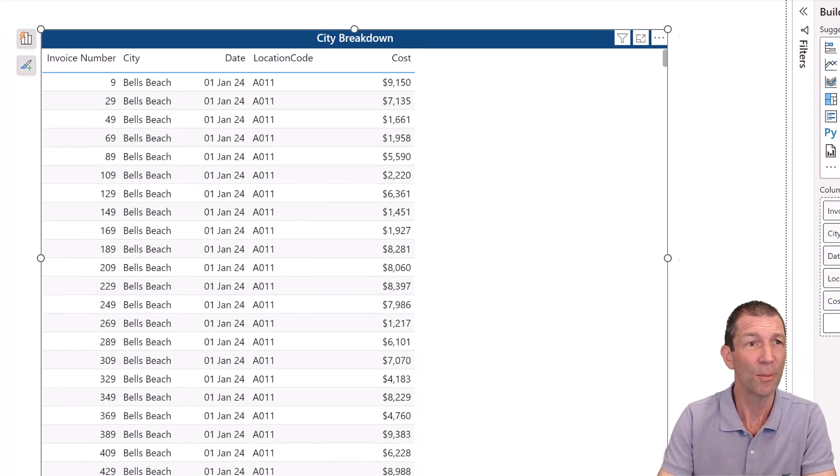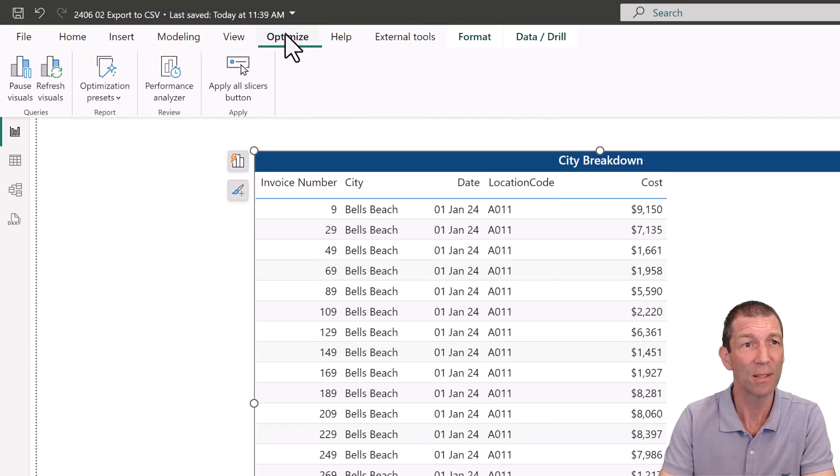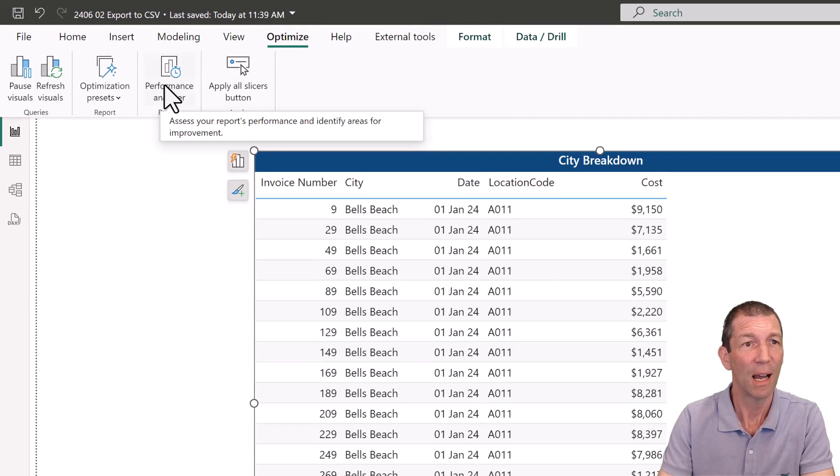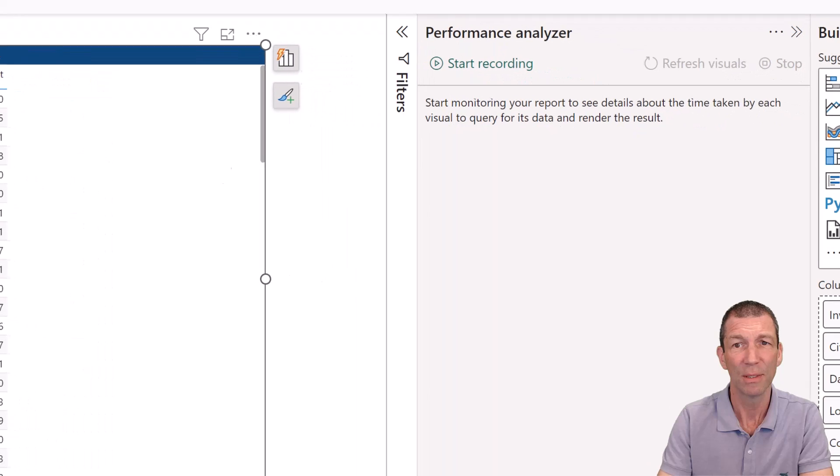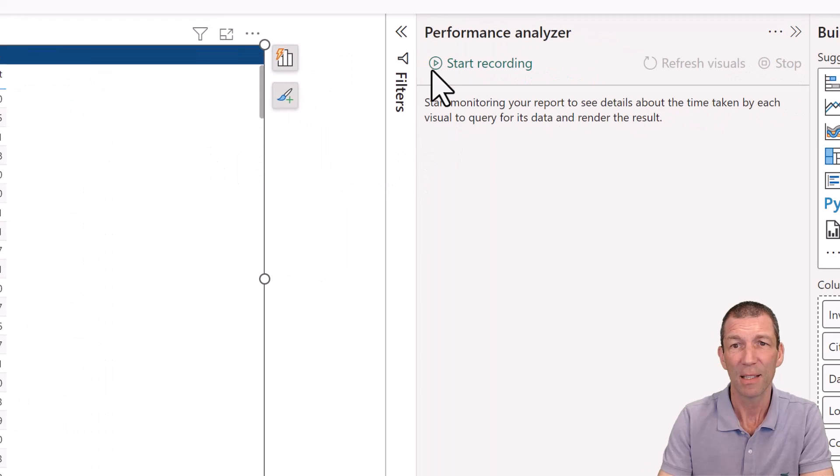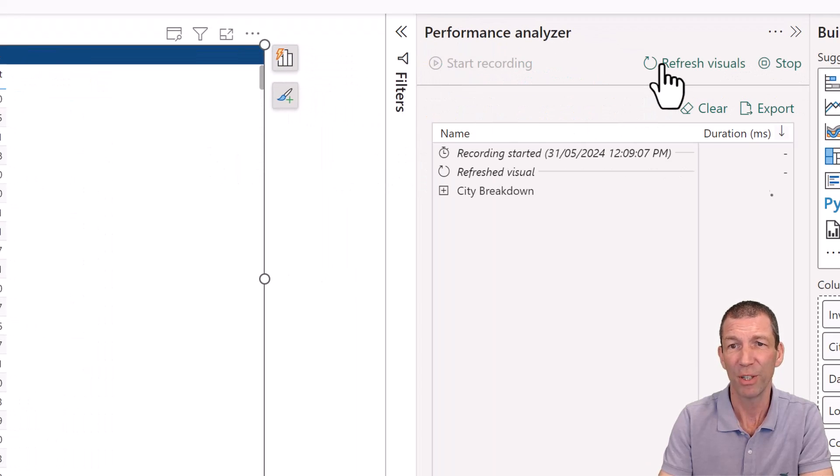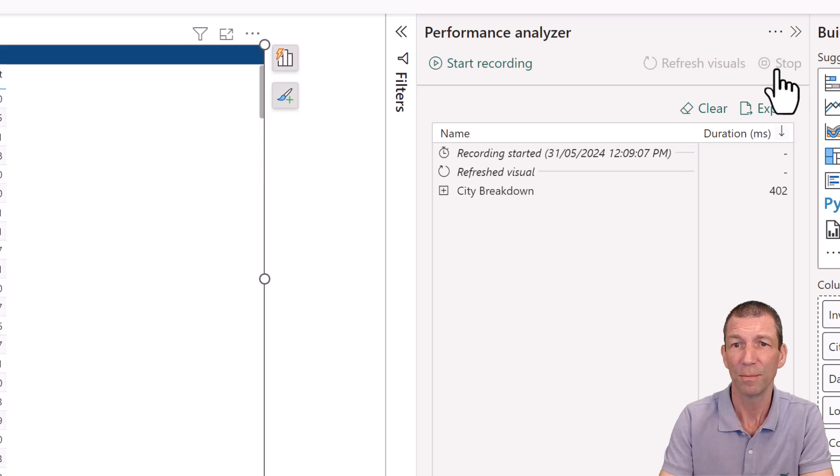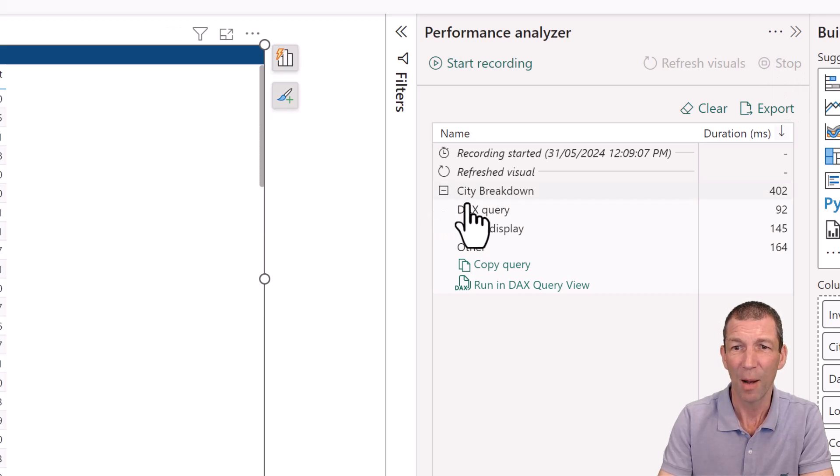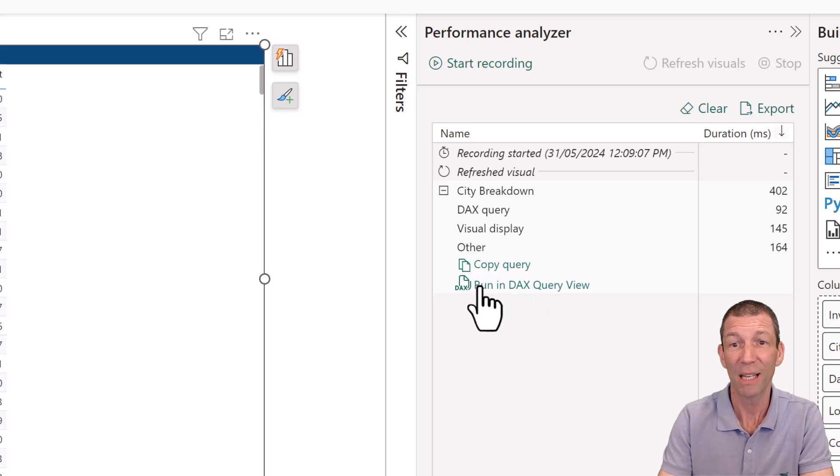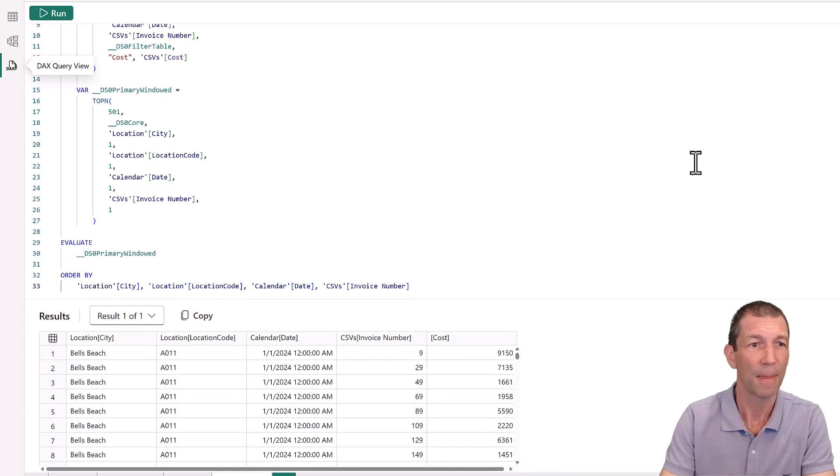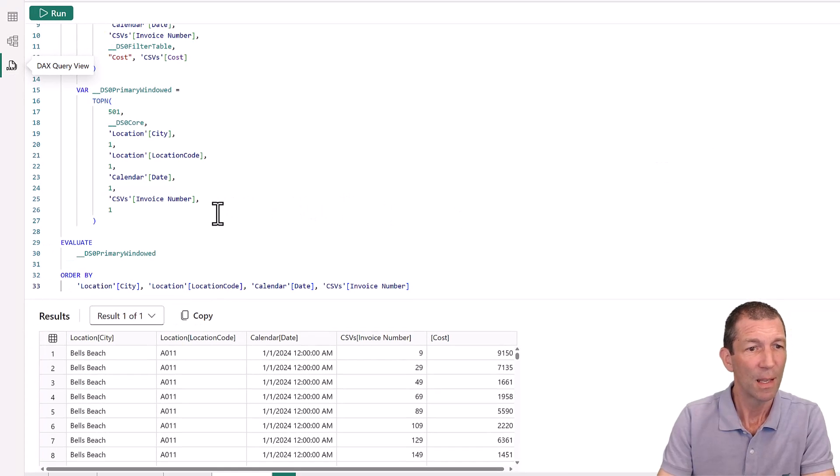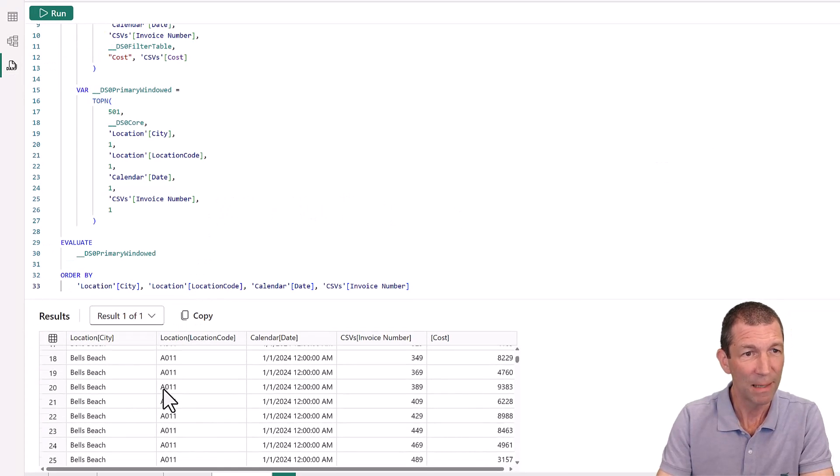So here we go. I go to Optimize and I turn Performance Analyzer on. I start recording. I refresh the visuals and I stop. And then if I open this up, I can copy this query. But check this out. If I run in DAX query view, it builds me the query. However, it does a top N, the top 500, because when that table's rendering, it's only rendering the first 500 rows and then you scroll down, it sends another query.